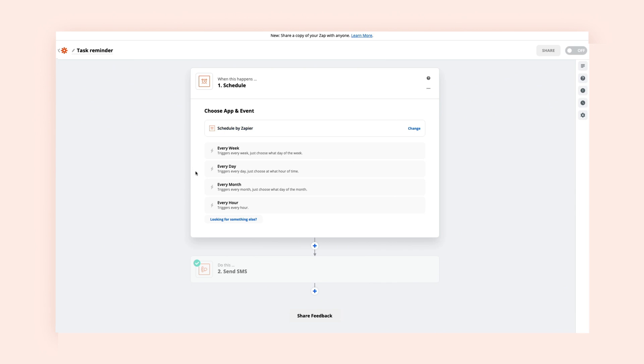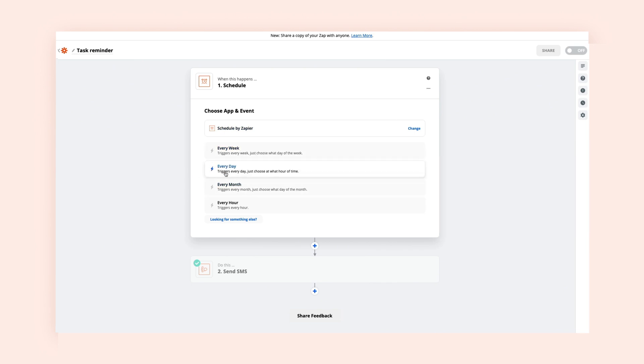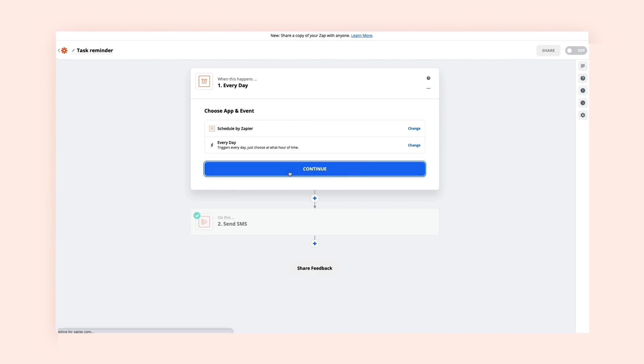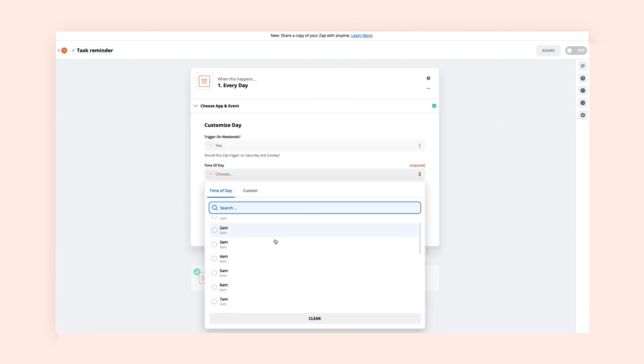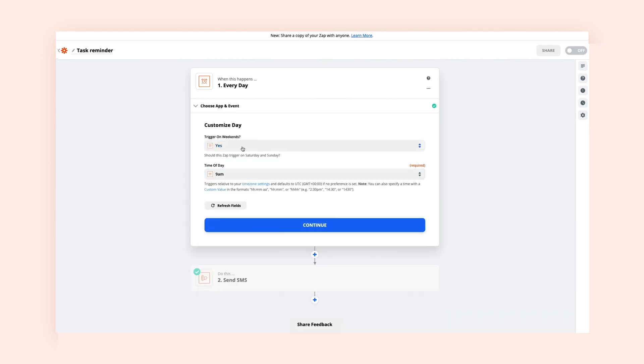Schedule can trigger your Zap to run every month, every week, every day, or even every hour. You just need to tell it what time and whether you want your Zap to run on weekends.